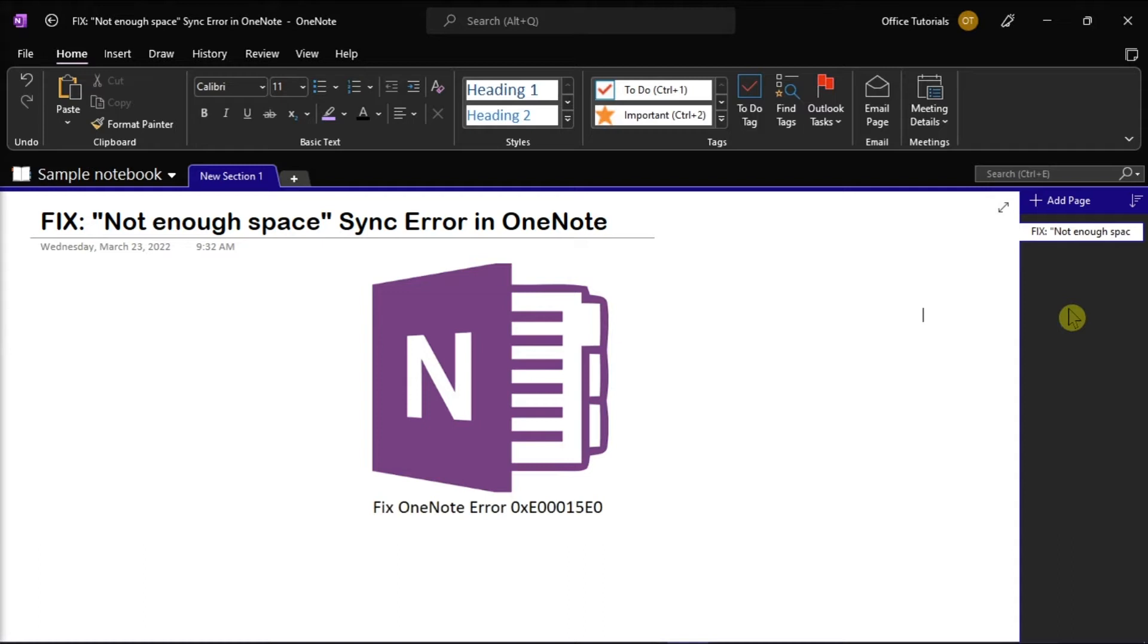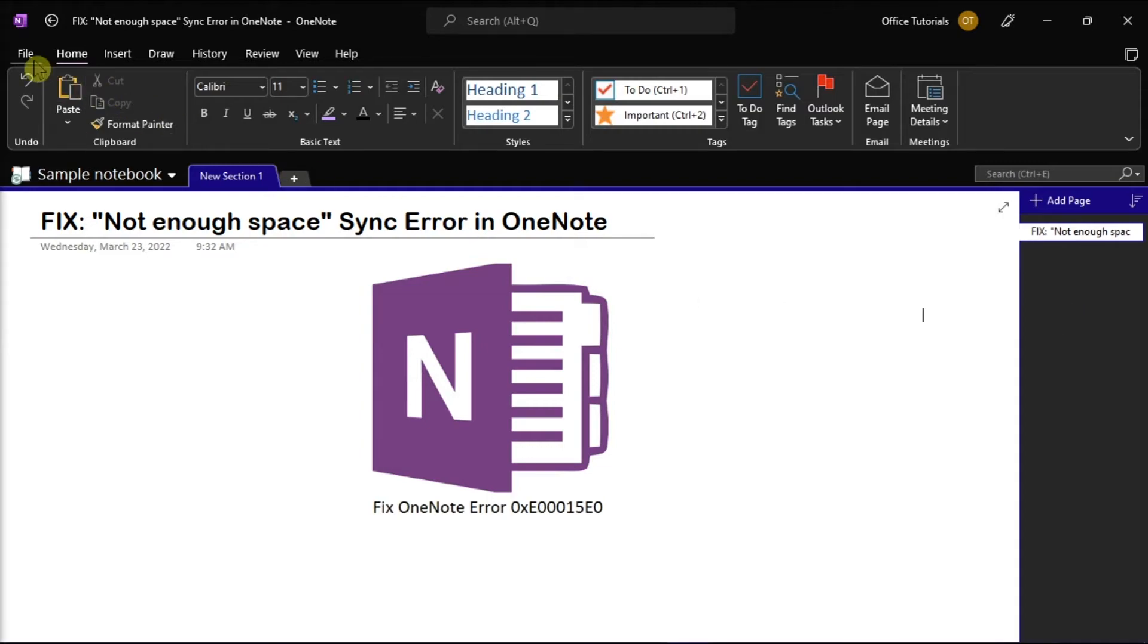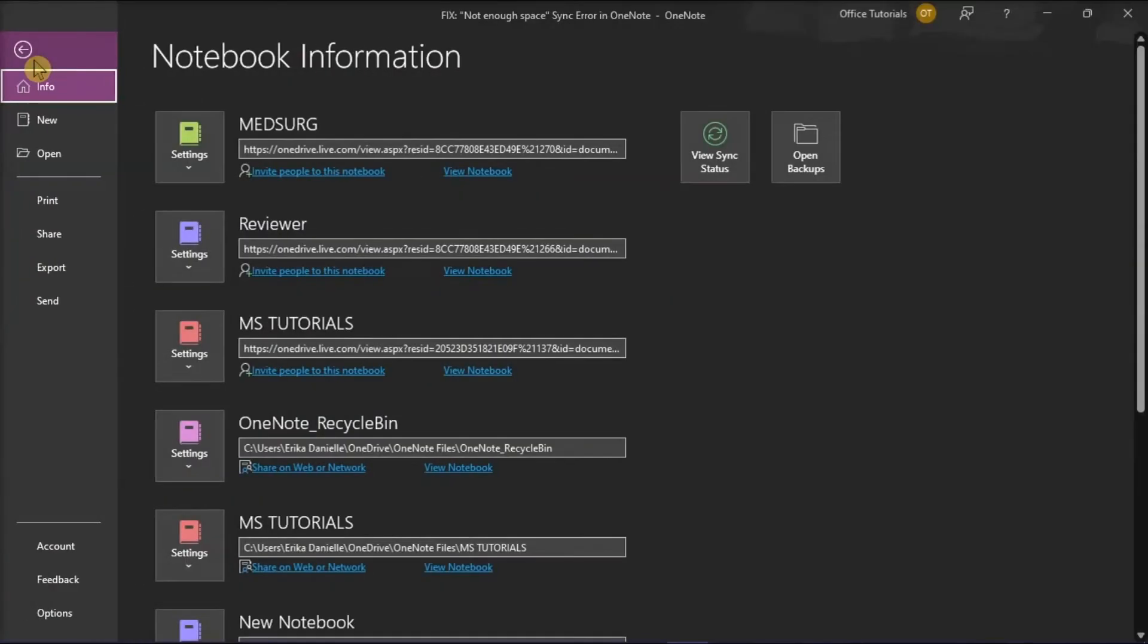Now the first solution is to optimize the OneNote notebook. You can start by launching your Microsoft OneNote, and then click the File tab, and then select Options.